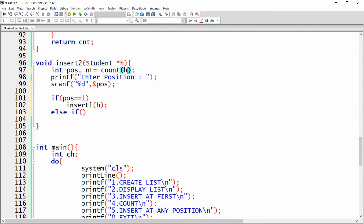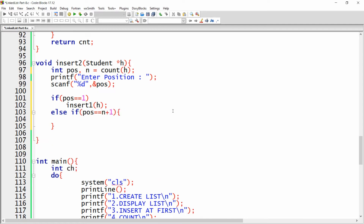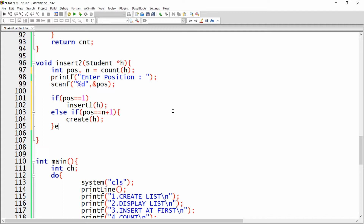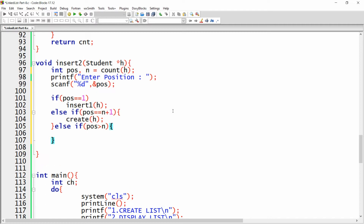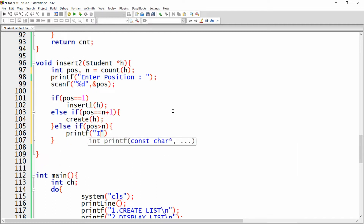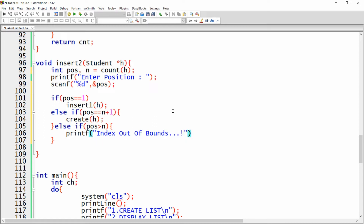If position equals n plus one, it means the user wants to insert at the last position, so we call the create function and pass head. If position is greater than n plus one, we simply deny the operation and inform the user: index out of bound, please try again.